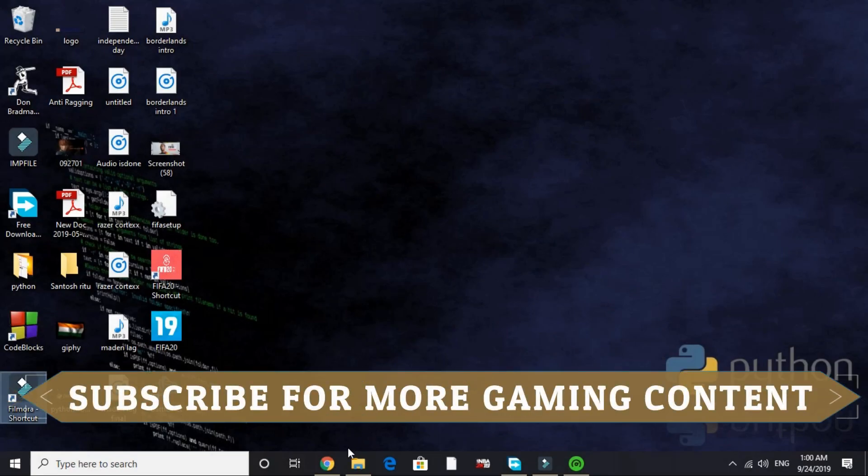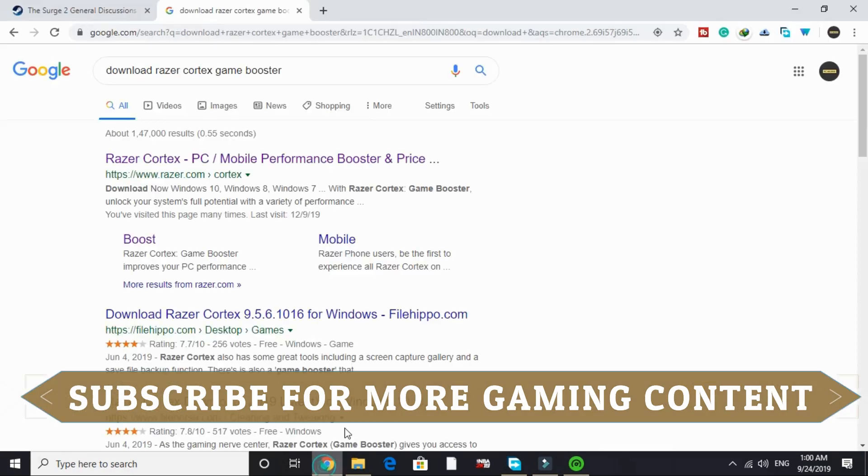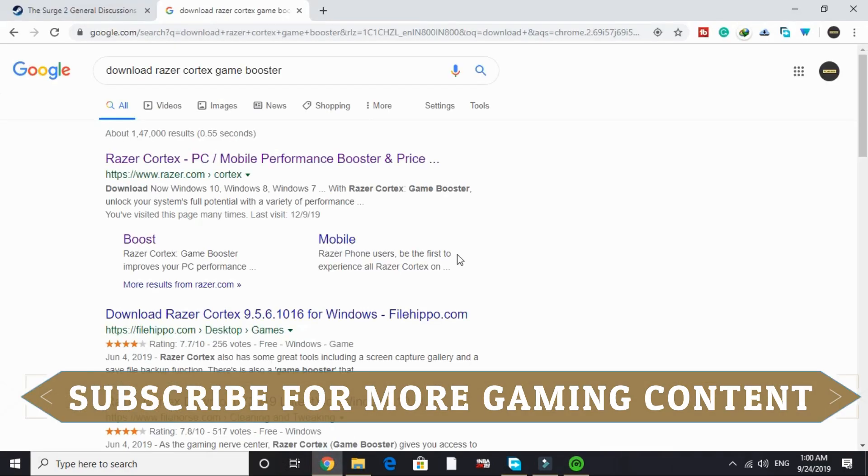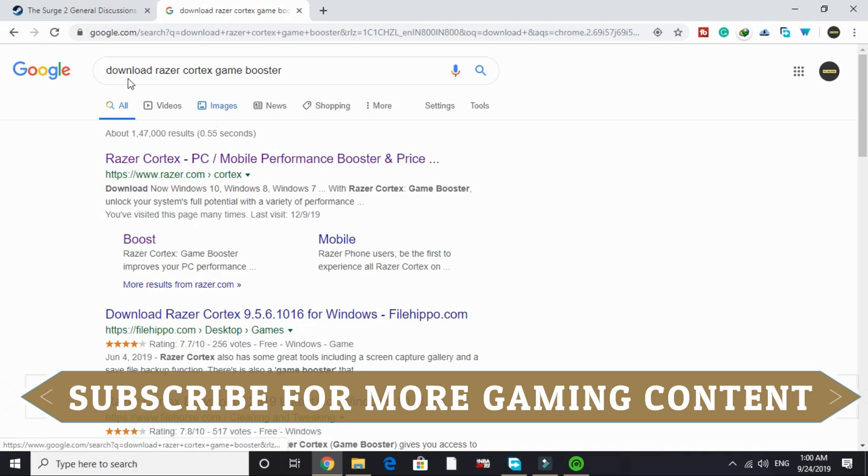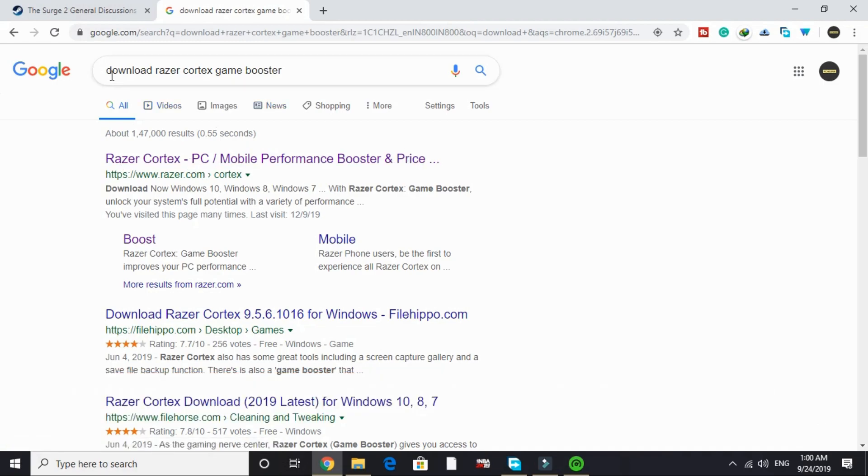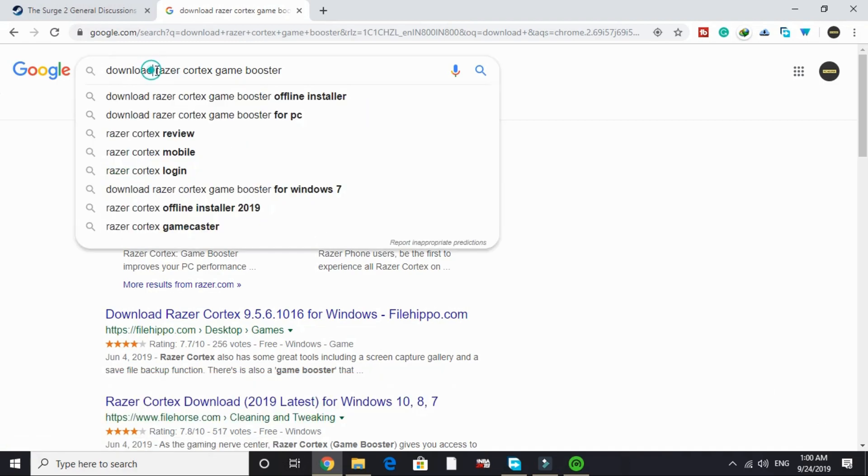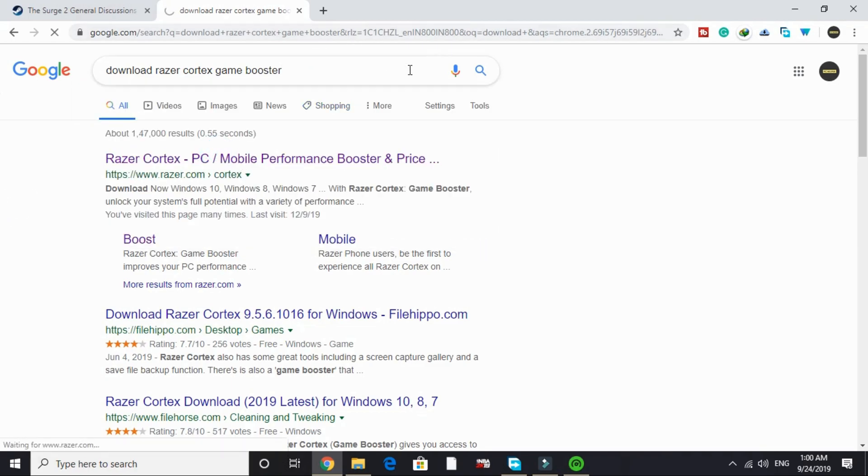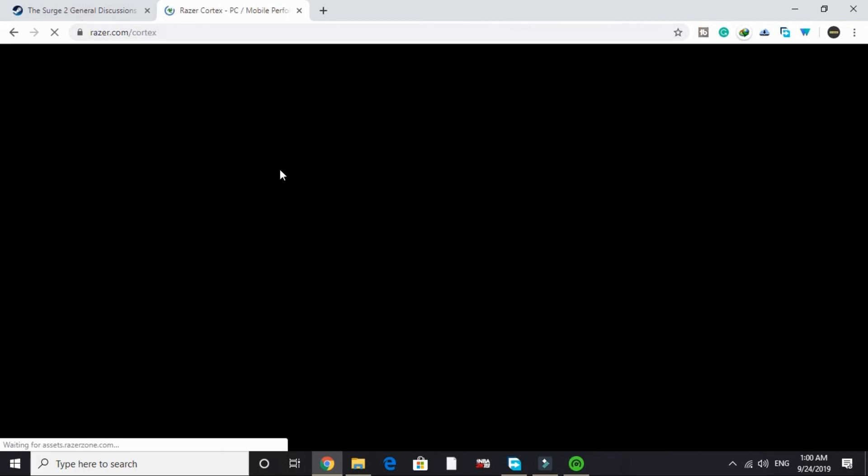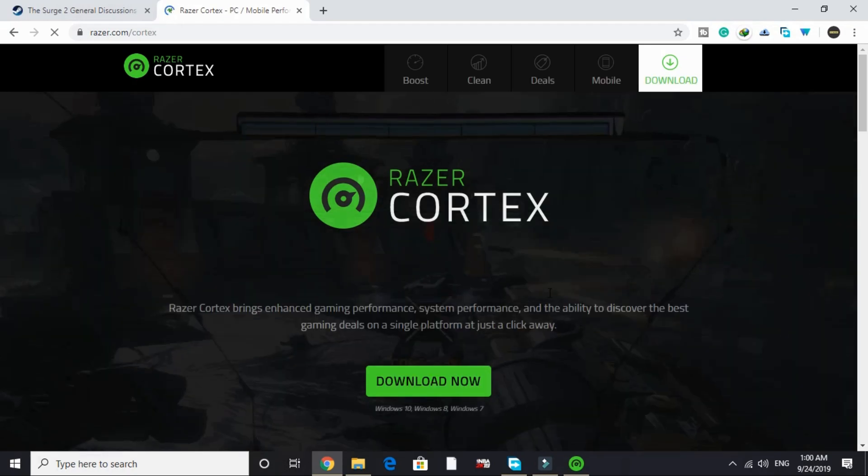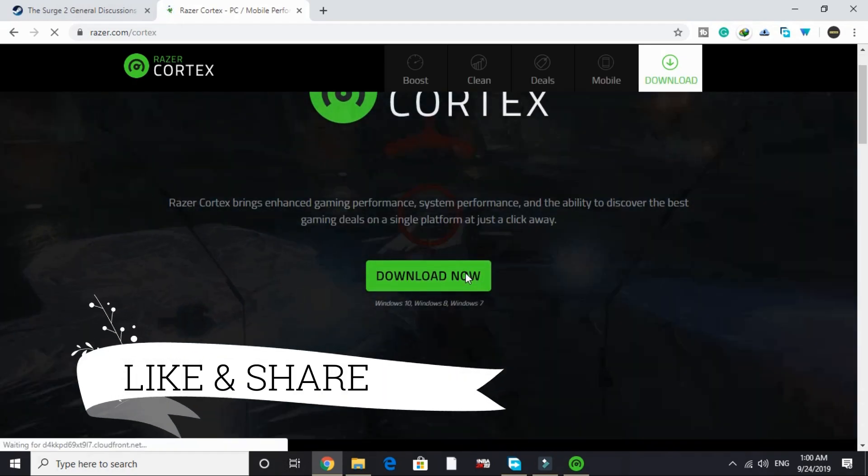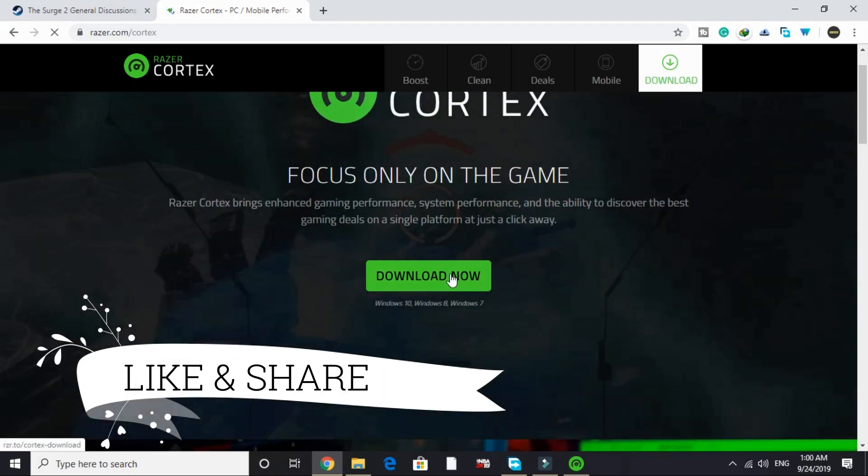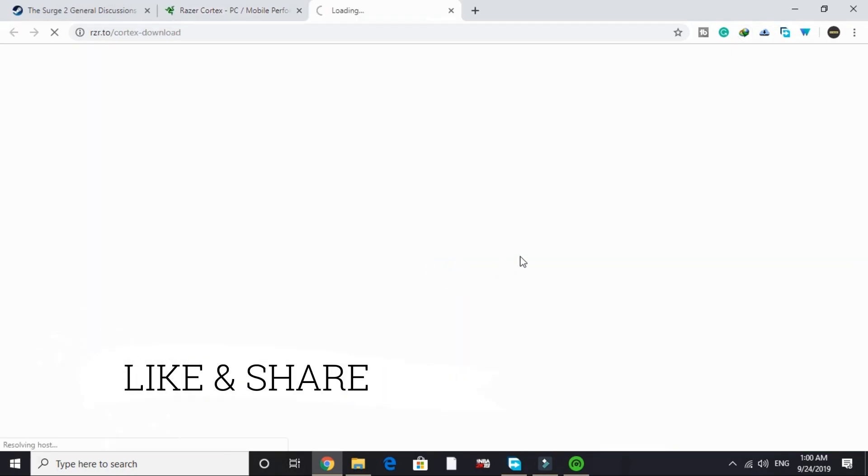The first step is the most important step. In this step we'll be downloading a game booster. A game booster is a software that puts maximum of your PC's RAM in running a particular game. The game booster we'll be downloading is Razer Cortex. Just search on Google 'download Razer Cortex game booster' and go to this first link by razer.com. It will take some time to load. After that, click on download now and its downloading will be started. Once it's downloaded, its installation is really simple.